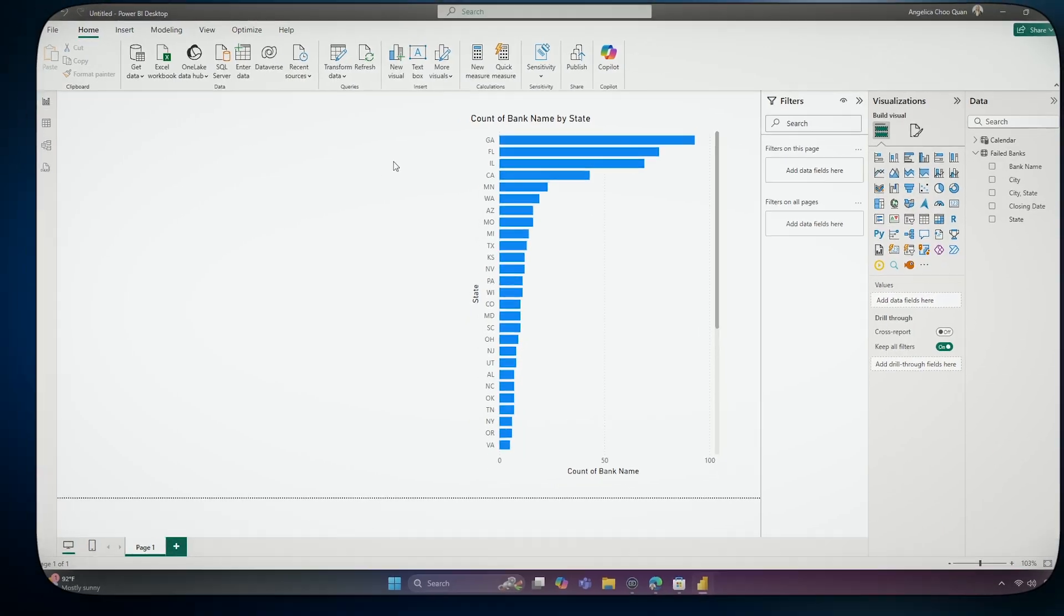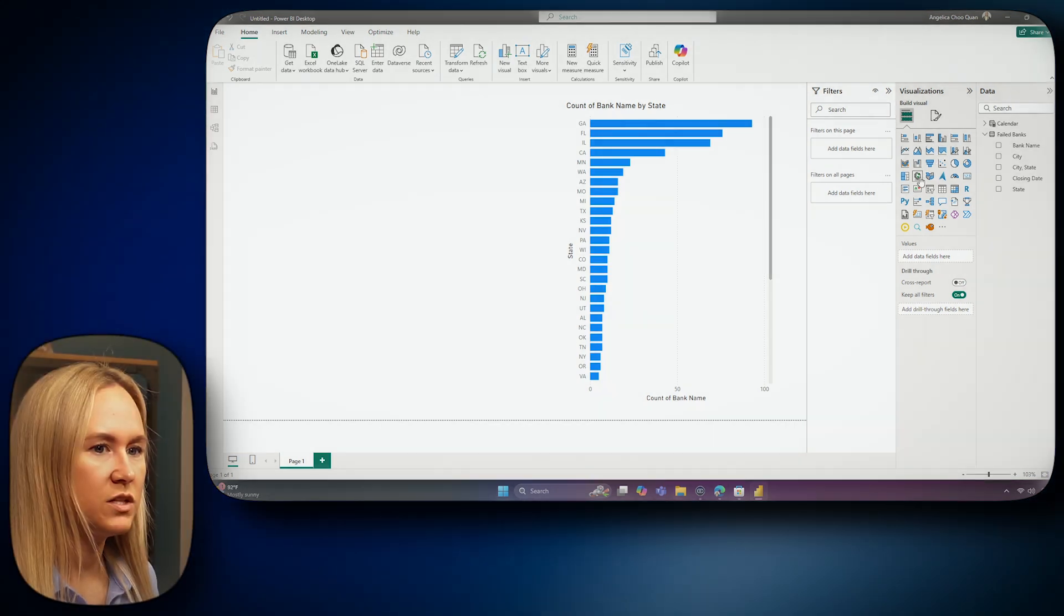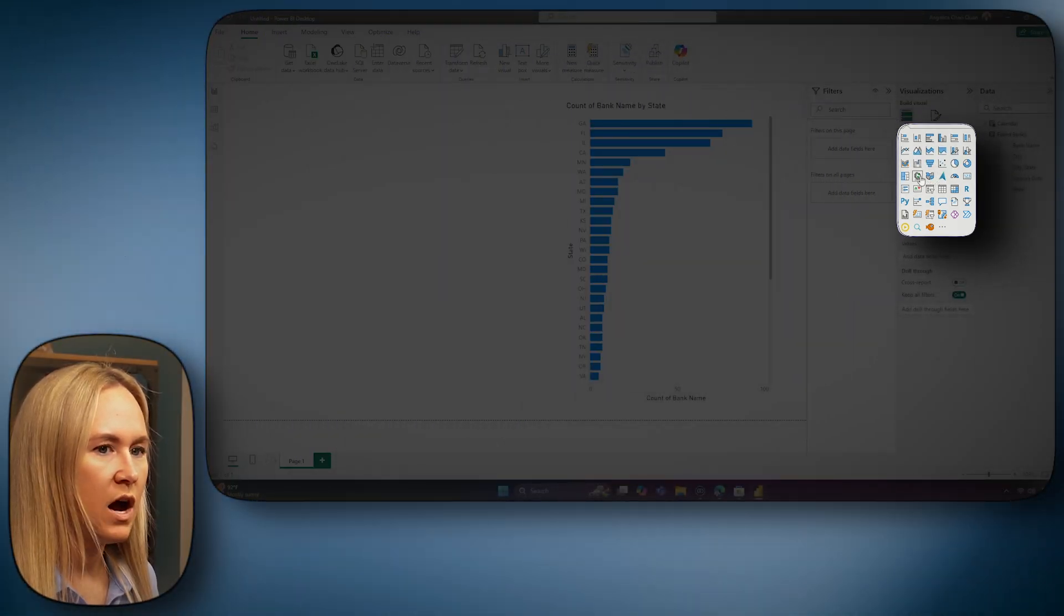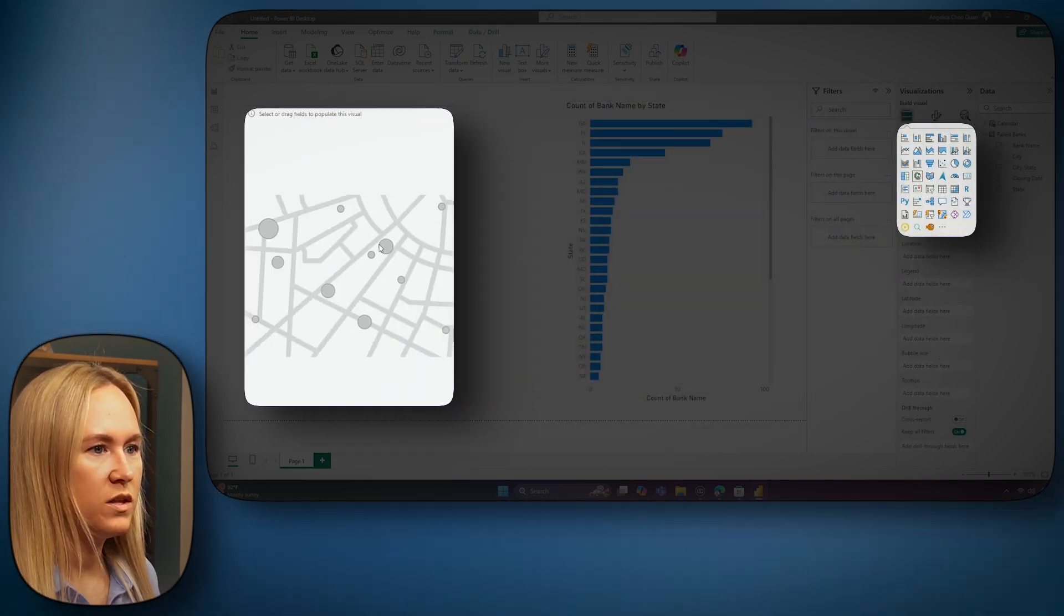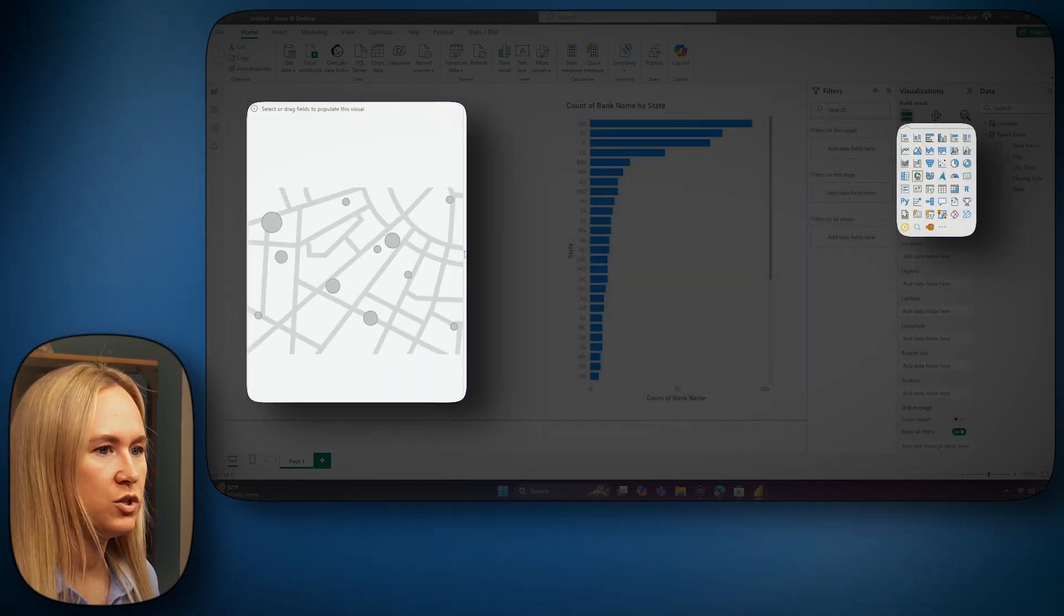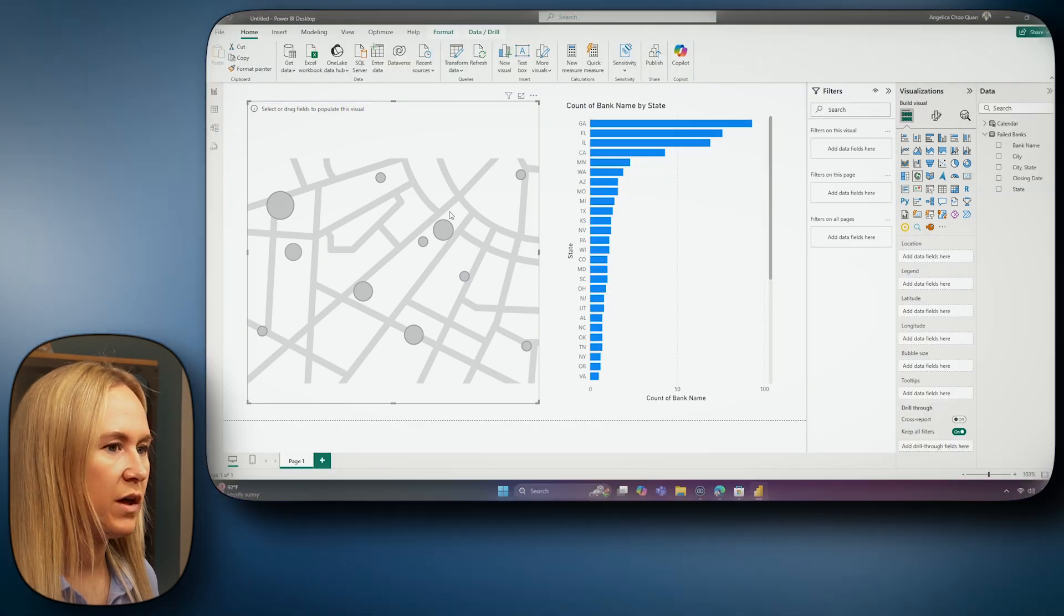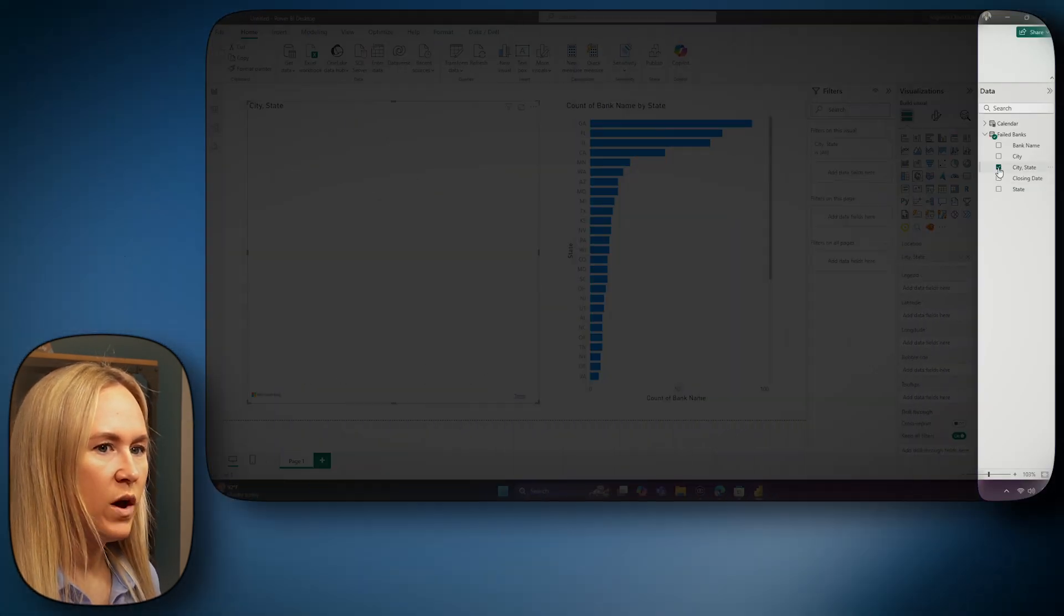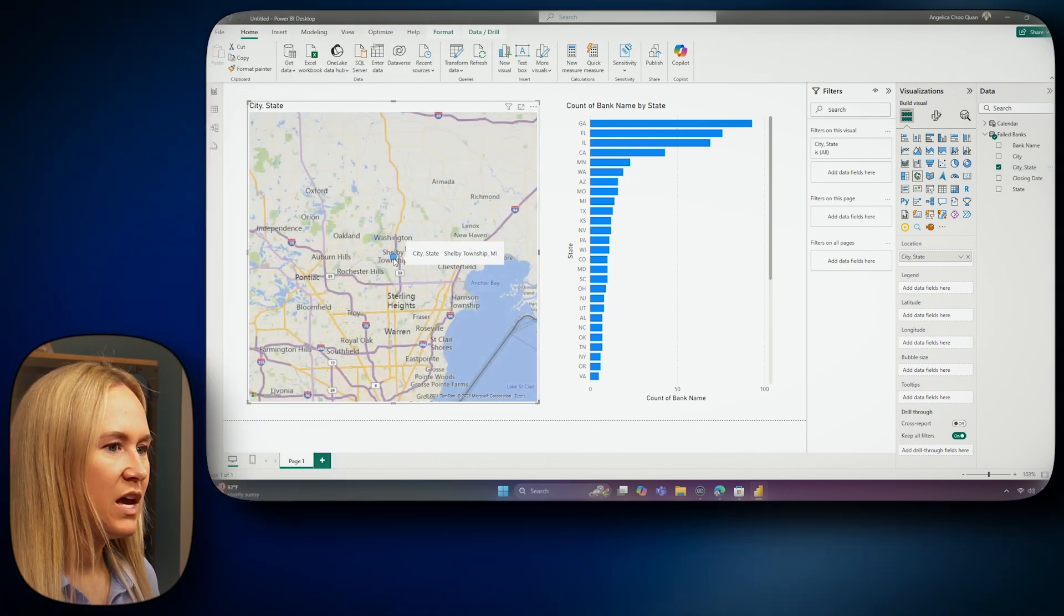Now that we've created a bar chart, I would like to add one more visualization to our report, since we have some geographic and location data. From the visualization pane, there are a couple of maps to choose from. I will go ahead and select the standard map visualization. Now, with this standard map, I'm going to pull into this map the city-state column that we created using our column from examples feature.